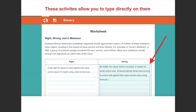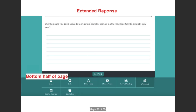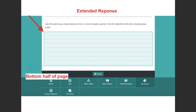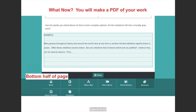You could argue it was right for the slaves to rebel against their slave owners even if it meant using violence, or you could take the other side and say that no matter the cause, there is no reason to justify violent acts. At the bottom of the screen, you'll get to the extended response section — it turns blue once you click on the field. Here it's asking you to come up with a more complex opinion statement: do the rebellions fall into a morally gray area? You would write your opinion and explain it.